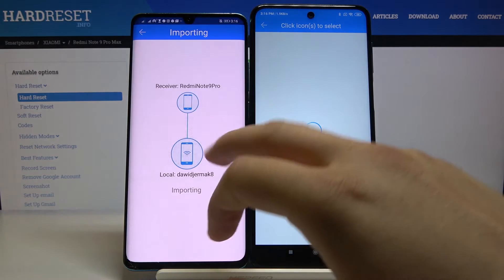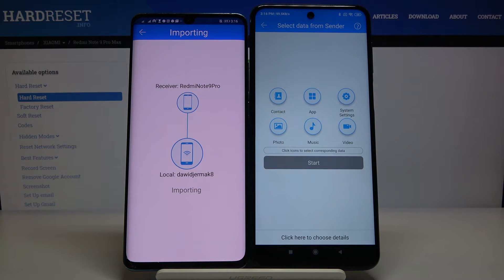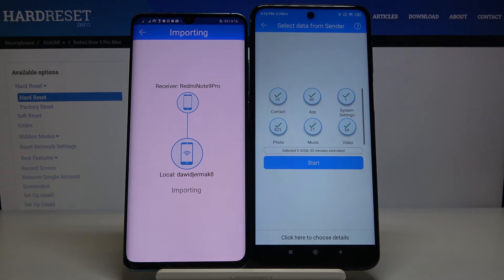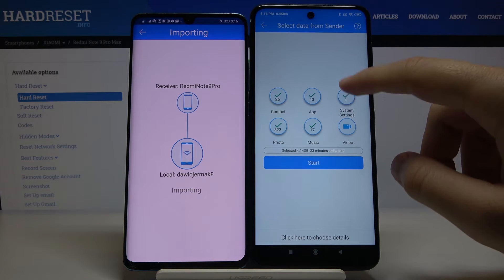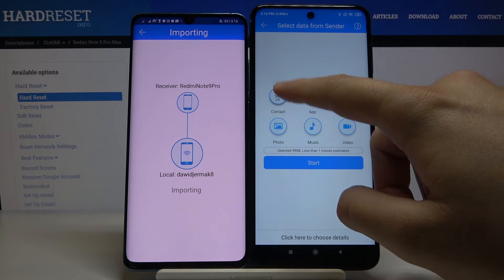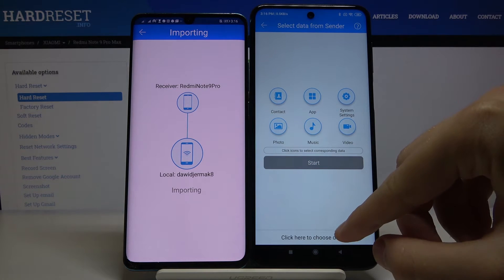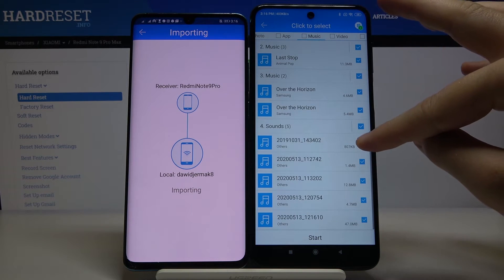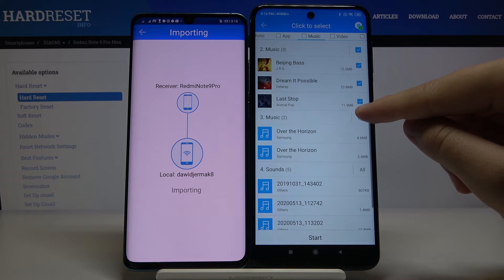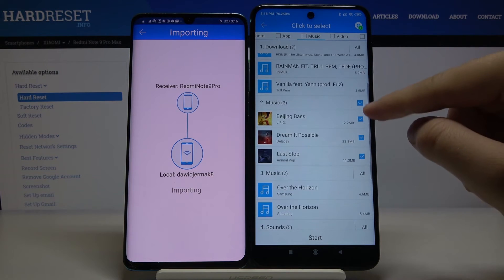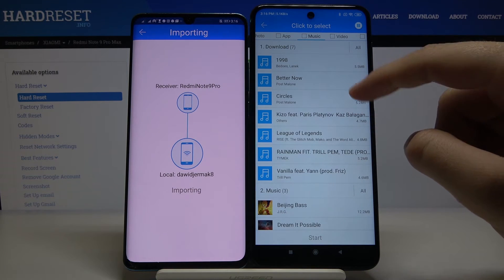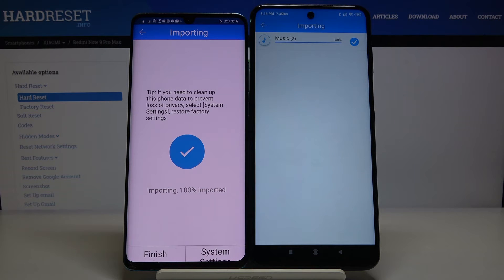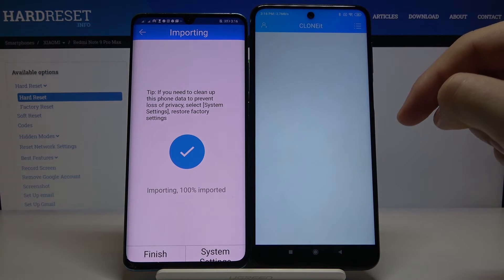Accept the connection request. If you want to send everything, just click on all the icons to select them all, then click Start. If you want to be selective, go below and pick specific items — for example, pictures, contacts, or songs. I'll demonstrate with songs: select the songs you want and click Start.